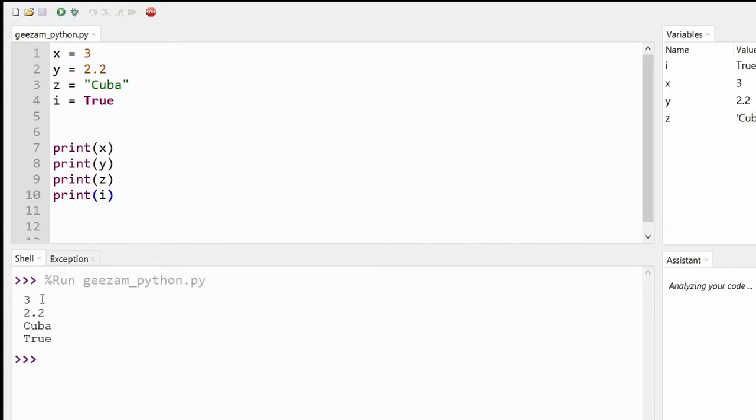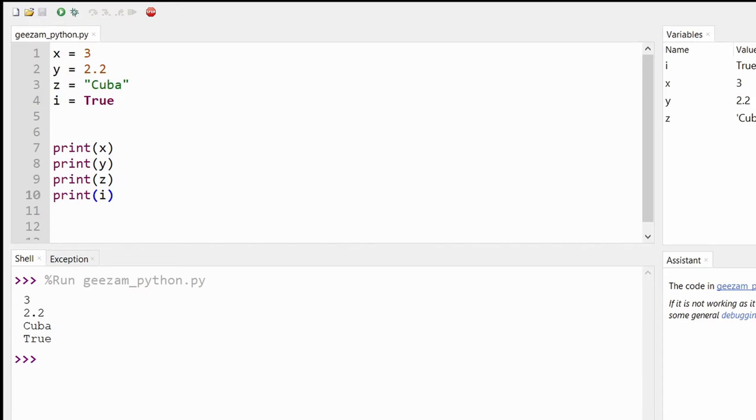Hit run, and here we have it. The values for X, Y, Z, and I are all printed on the screen.